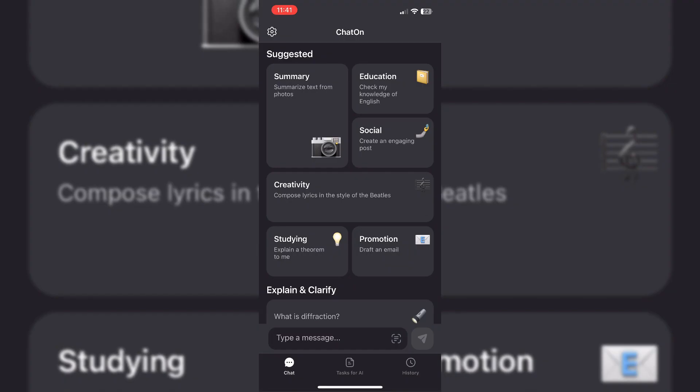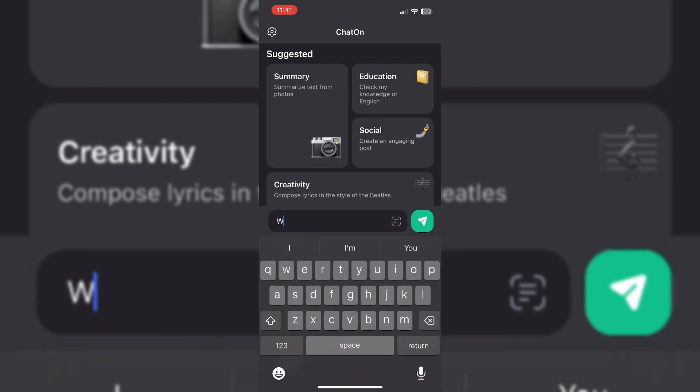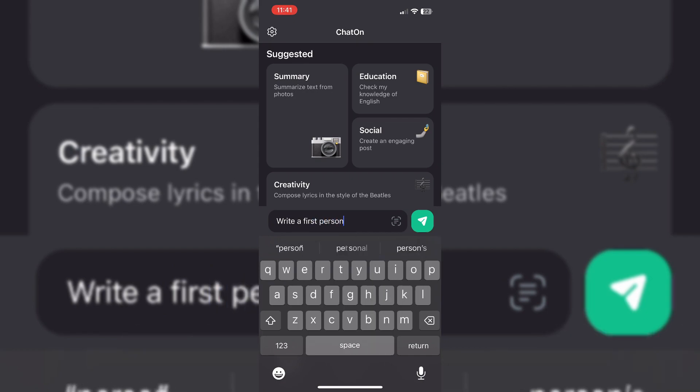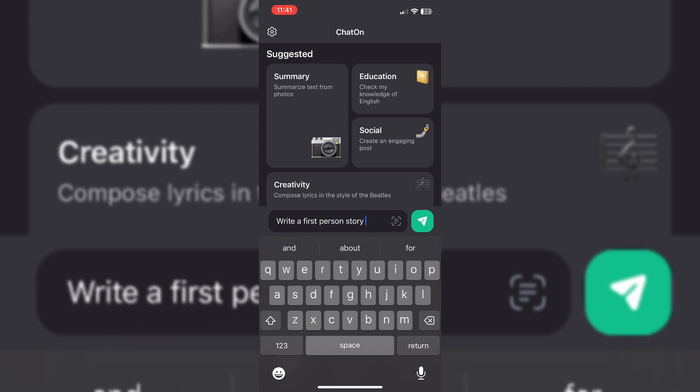For this part, you can use ChatGPT or you can use this app called ChatOn. Now you're going to tell it to write a first-person story from the person's perspective using the website, just like I do in this video.